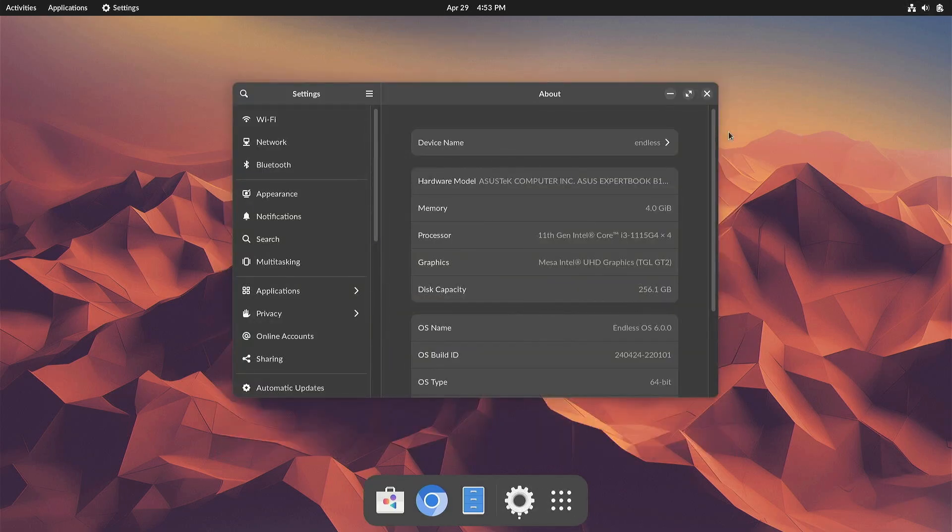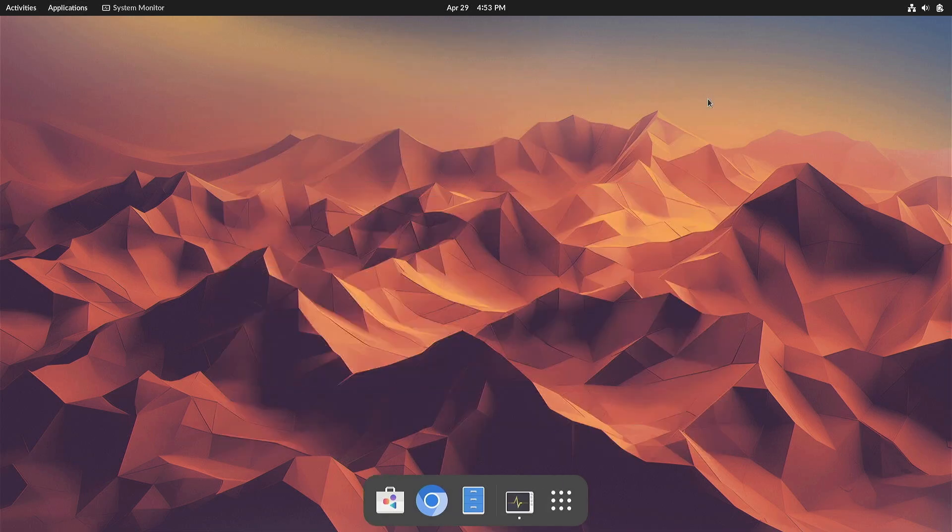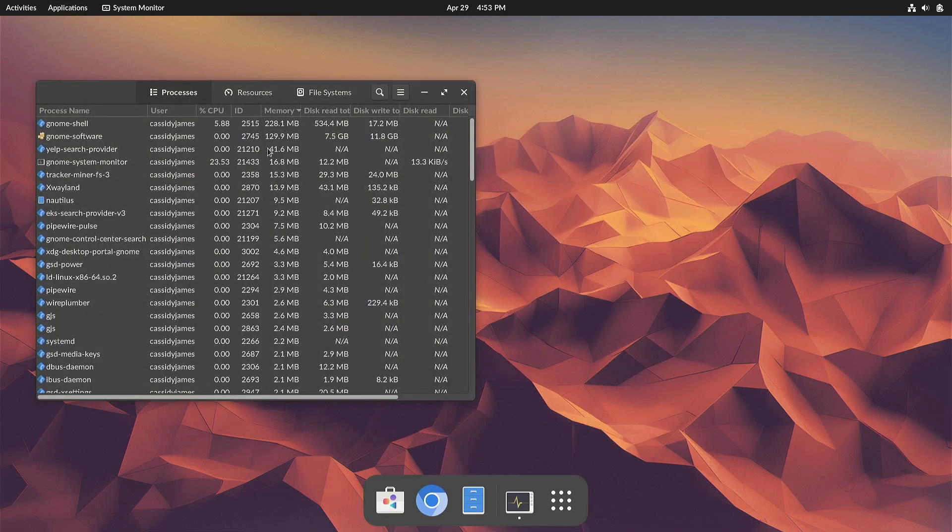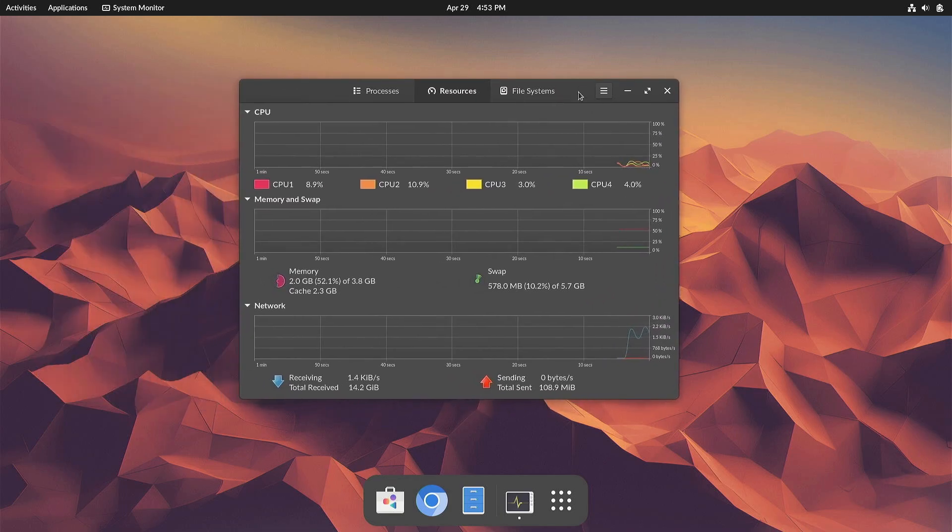We've also improved how Endless OS 6 handles low memory situations. As a result, you'll now be able to multitask quite a bit more before the OS starts closing apps when running on older hardware or less powerful systems.